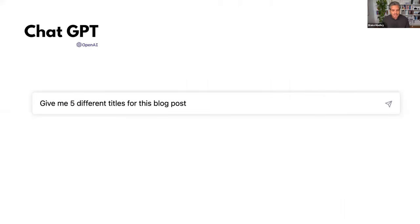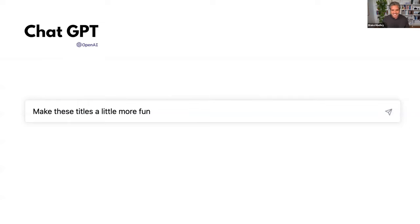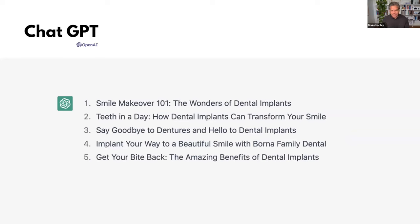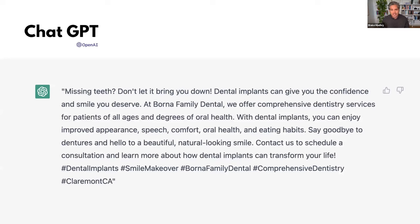I then asked ChatGPT to give me five different titles for the blog post. Within seconds it gave me options: 'The Benefits of Dental Implants: Improving Your Smile and Your Life,' 'Dental Implants: A Solution to Missing Teeth,' 'From Appearance to Oral Health: The Multiple Benefits of Dental Implants,' 'Secure and Natural — Why Dental Implants Are the Future,' and 'Borna Family Dental: Claremont's Experts on Dental Implants.' Then I said 'make these titles a little more fun' — and it came up with: 'Smile Makeover 101: The Wonders of Dental Implants,' 'Teeth in a Day: How Dental Implants Can Transform Your Smile,' 'Say Goodbye to Dentures and Hello to Dental Implants,' and 'Get Your Bite Back: The Amazing Benefits of Dental Implants.' I also asked it to write the post as a social media caption, and it created a complete caption with hashtags and even emojis.